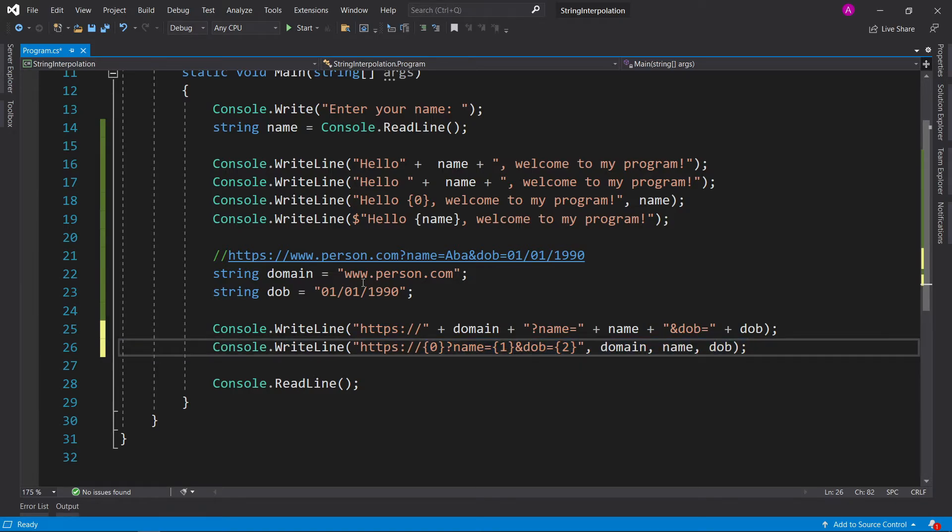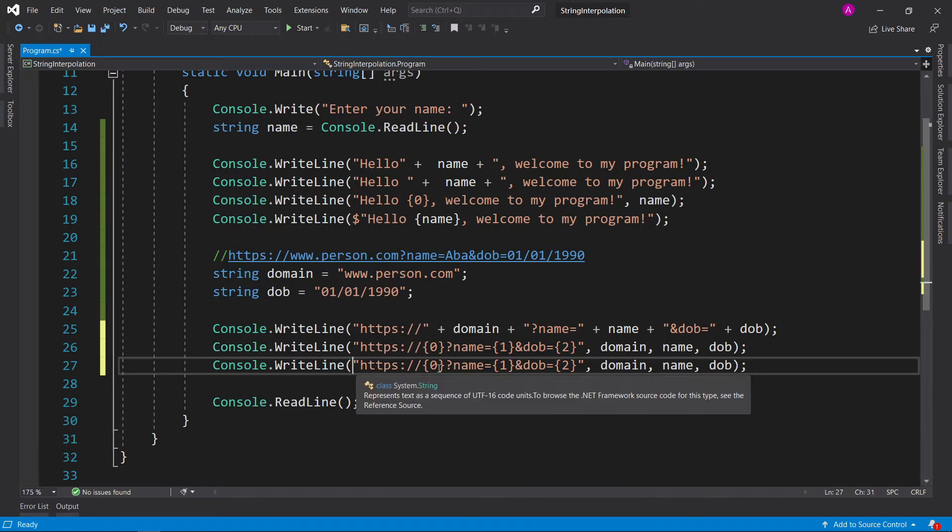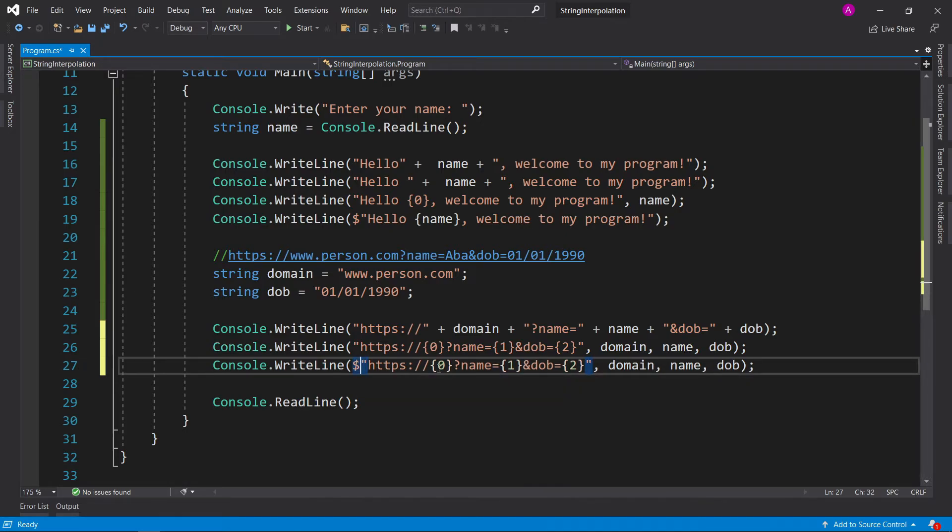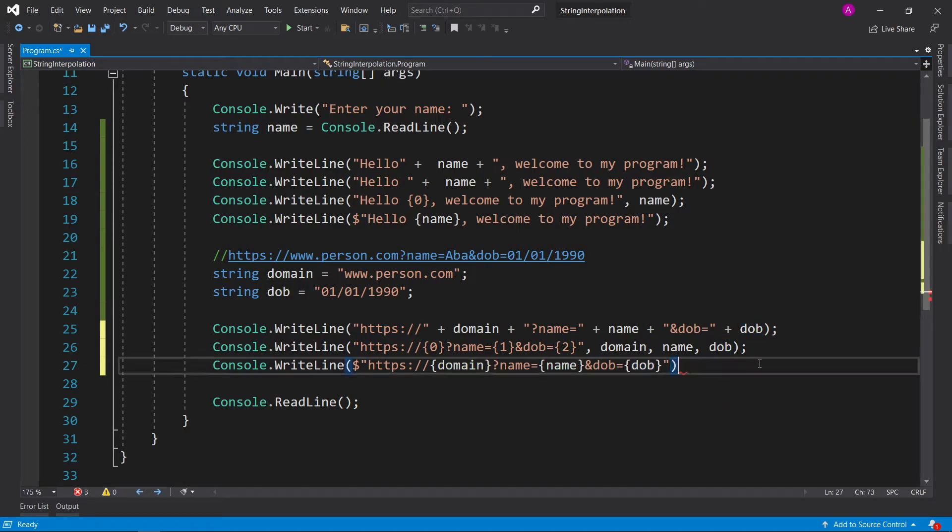Now if we take that approach and use the second method of string interpolation, let's see how it looks now. So we can add our dollar symbol here. Take our domain, and we can cut it into here. Take our name and cut it into here. And take our date of birth, and cut it straight into there. There we go.